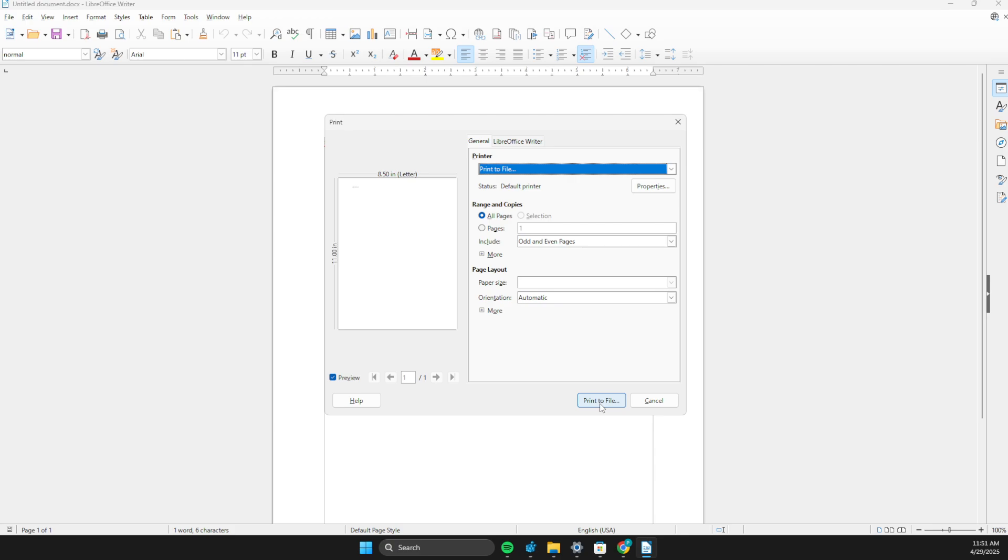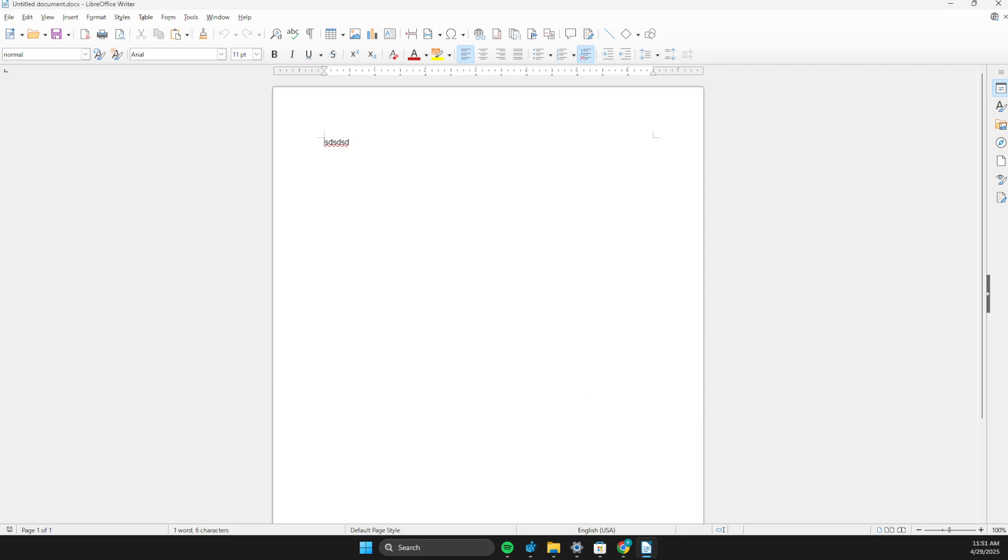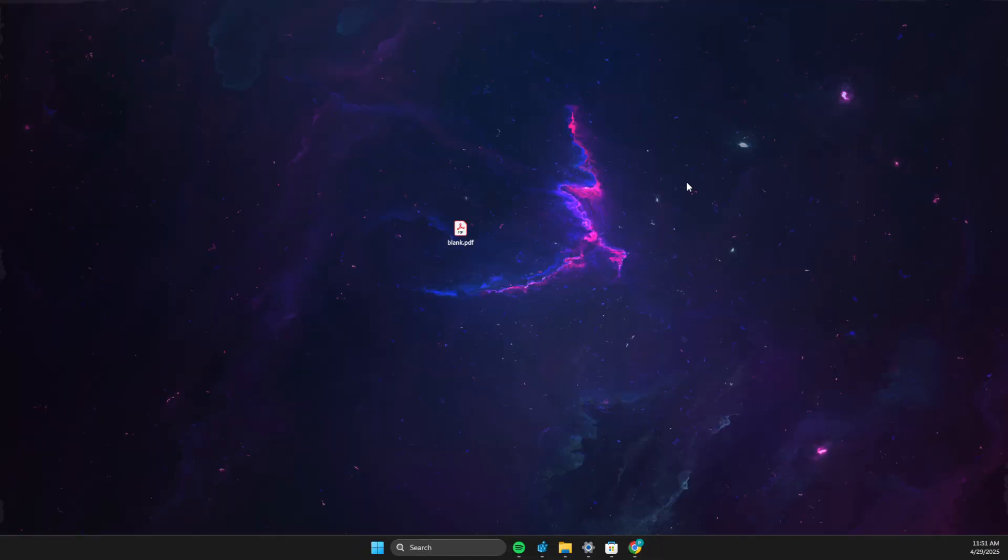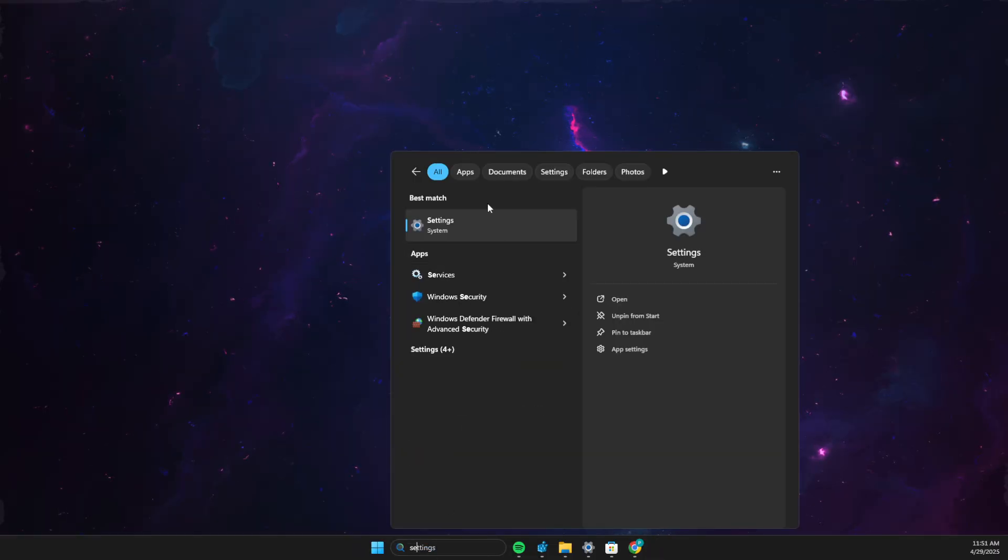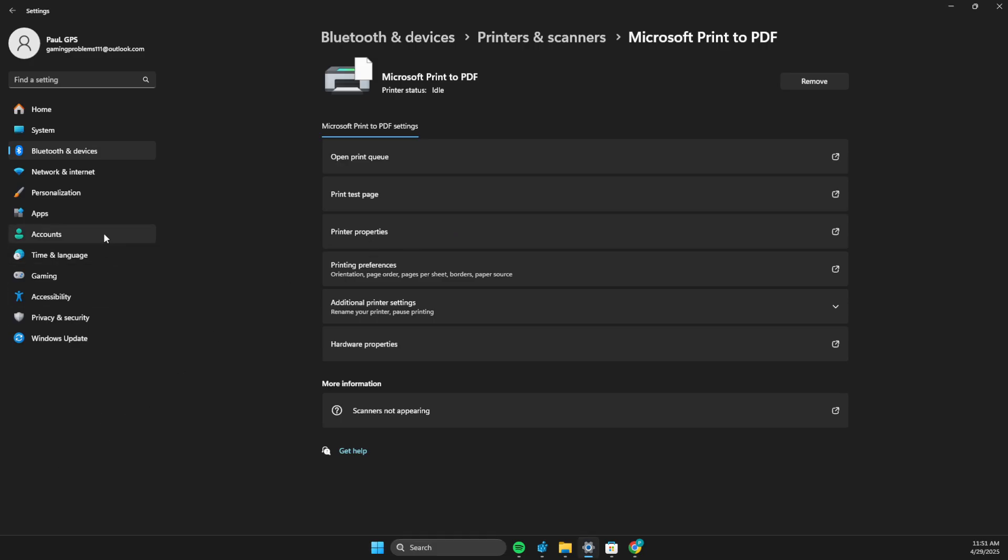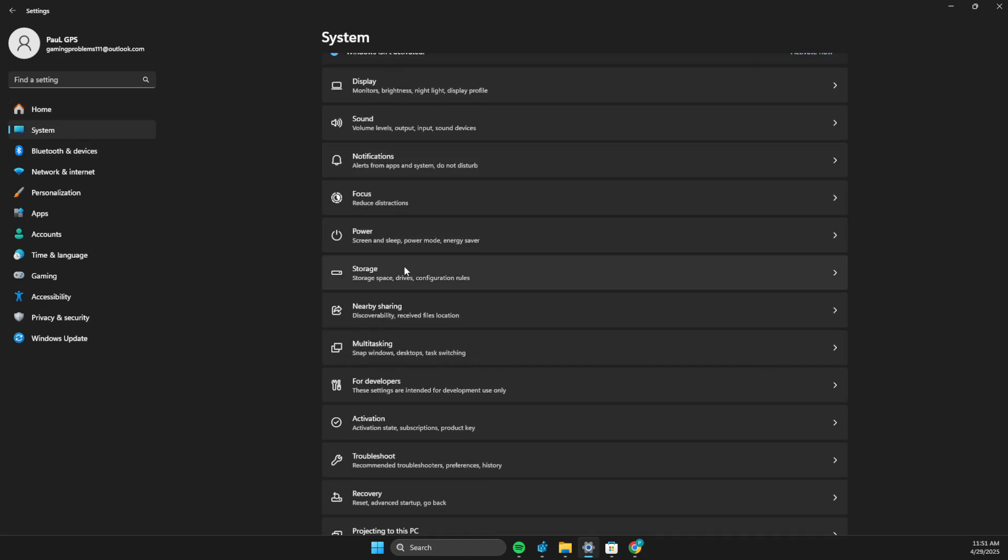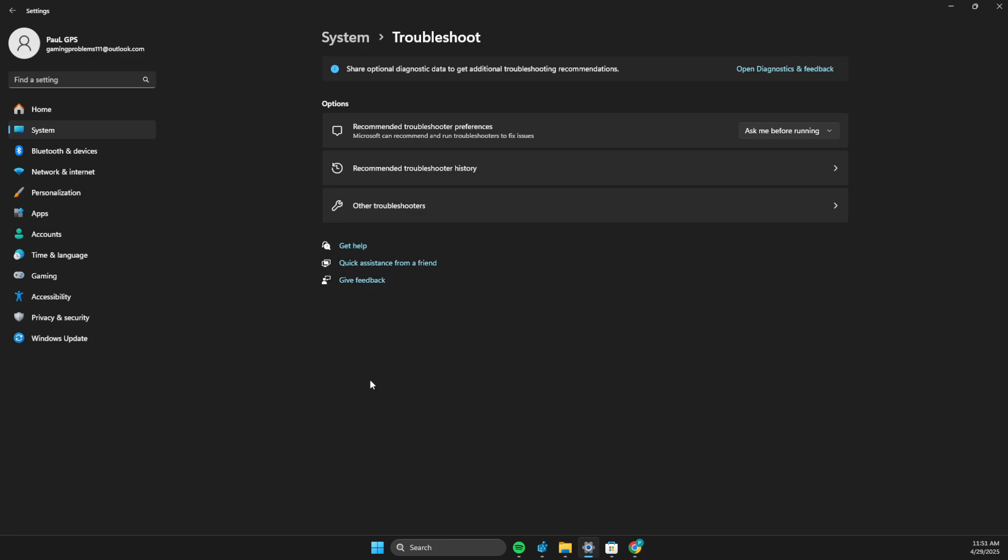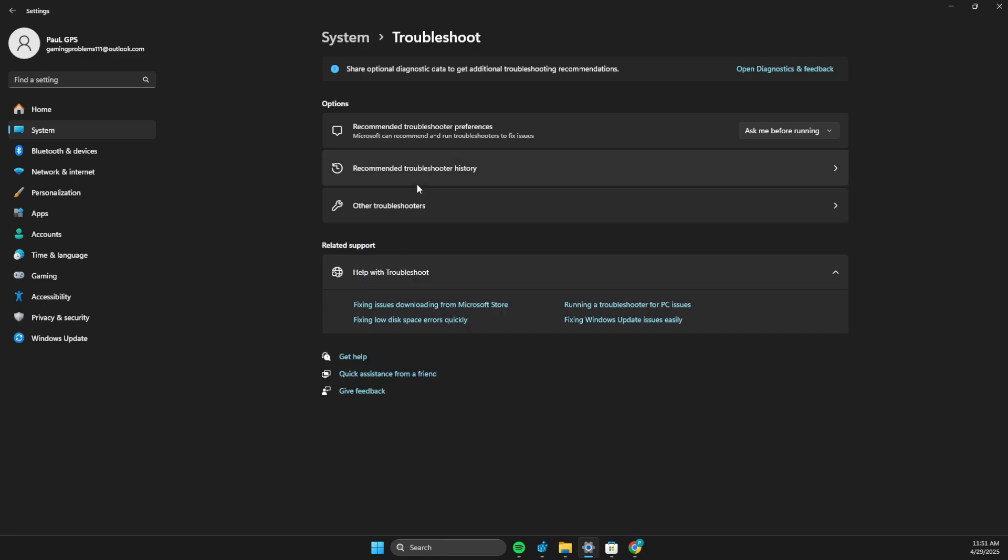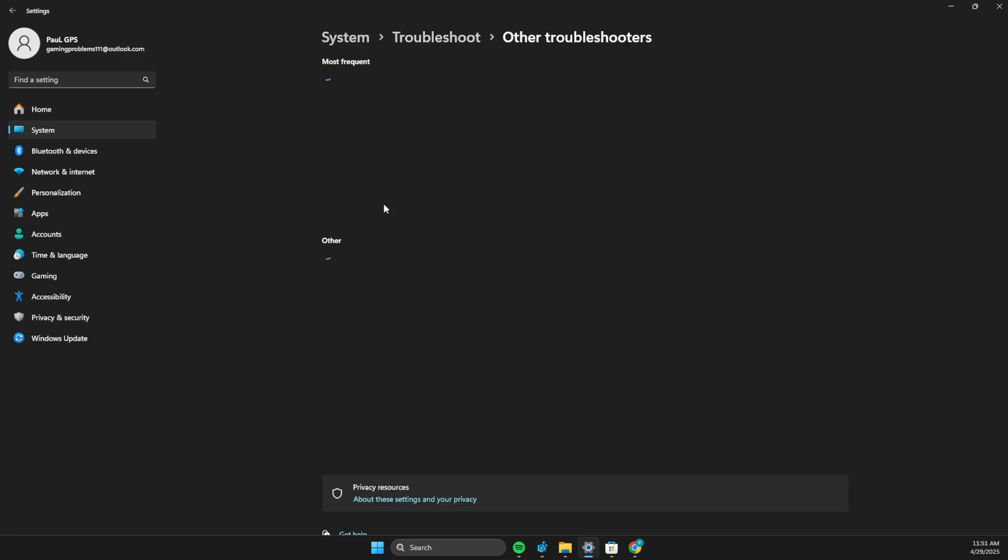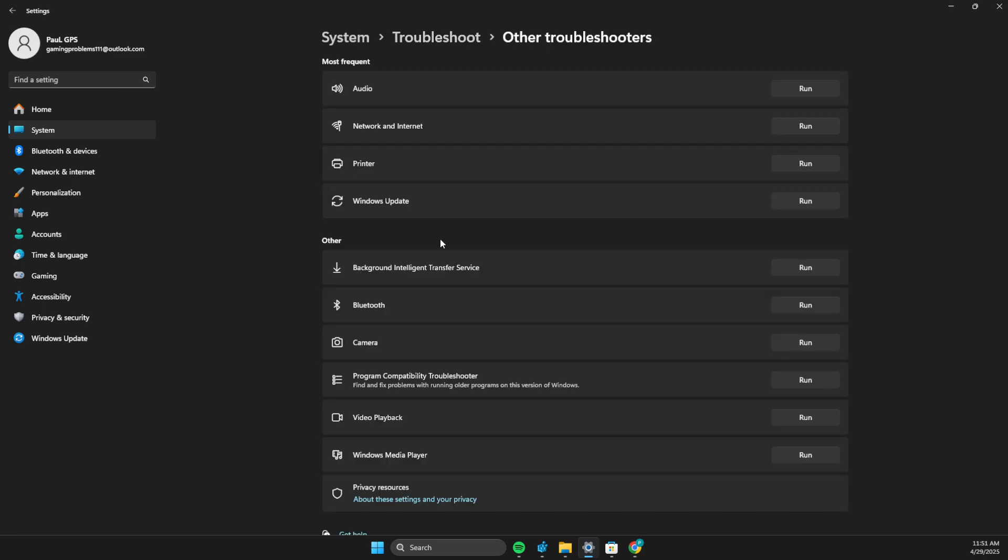If this does not work, what you need to do here is to go to settings, go to system, then you need to go to troubleshoot, then you need to go to other troubleshooters, and then select printer and run the troubleshooter and look what problems you have with your printer.